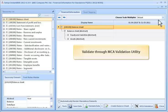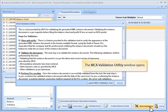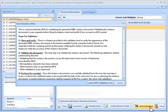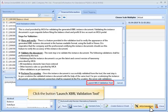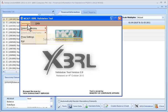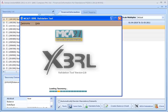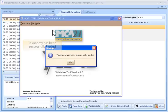To validate through MCA Validation Utility, click the MCA Validation button. The MCA Validation Utility window opens. Click the Launch XBRL Validation Tool button. Select the Taxonomy menu and select Taxonomy CNI 2011. The taxonomy has been successfully loaded. Click OK.